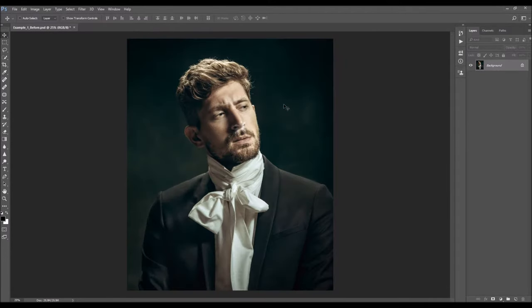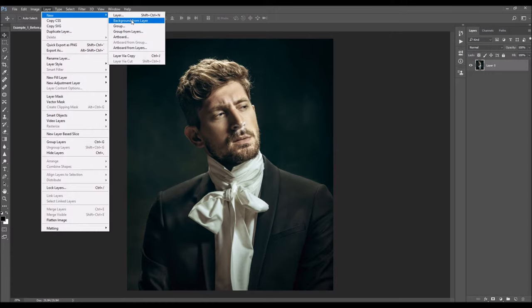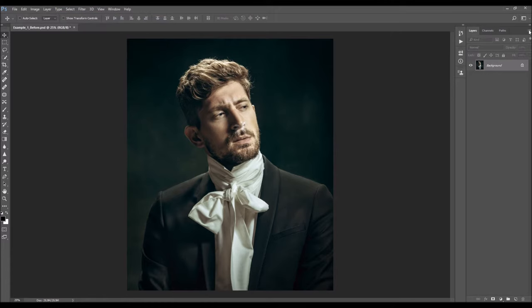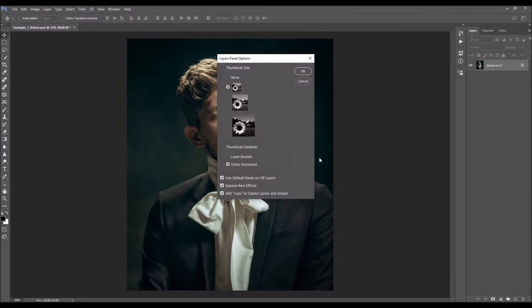So let me just close this window. In your photo, before you start using the action, there are just a few things you should check to make sure the action will run without any errors. The first thing you should check is that your photo is a background layer — it should be called 'background' and have the little lock icon. If you have anything else, just go to Layer, New, and choose Background from Layer. Then click on the menu icon, choose Panel Options, and make sure that the 'Add Copy to Copy Layers and Groups' option is checked.